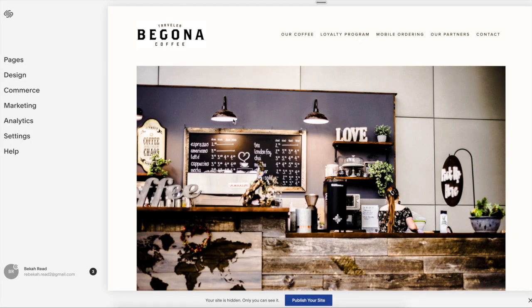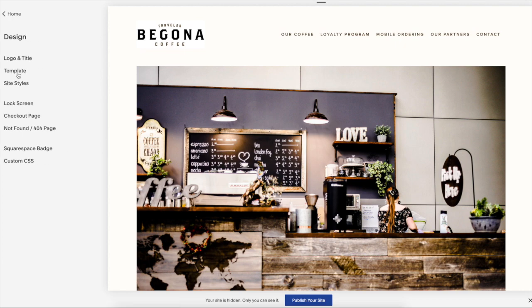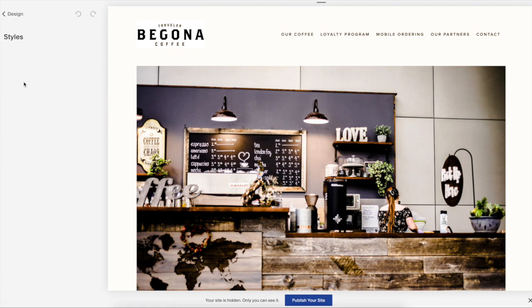All right, so let's start off with seeing where the Style Navigator is. If you look at the left-hand side, you can go to Design and then Site Styles.